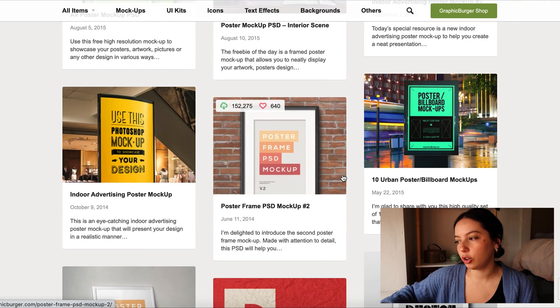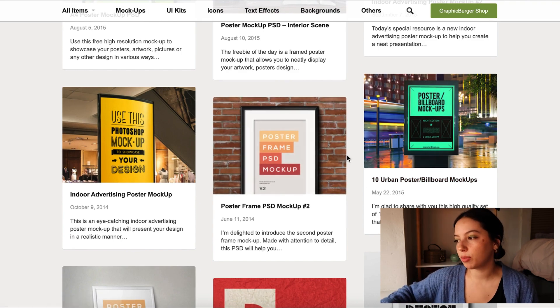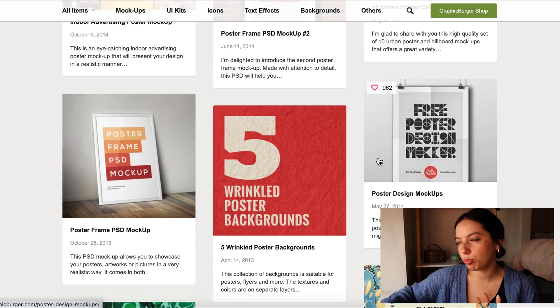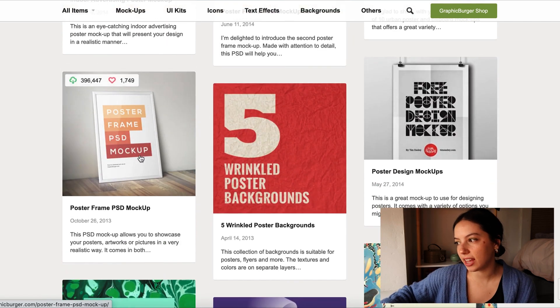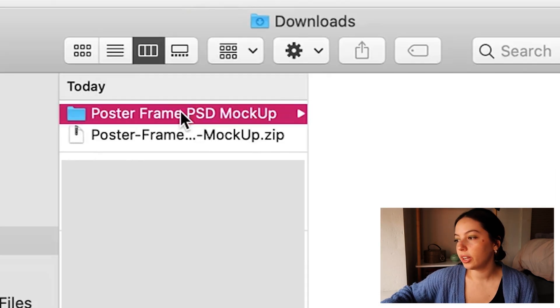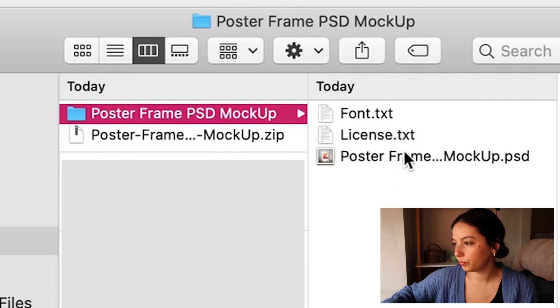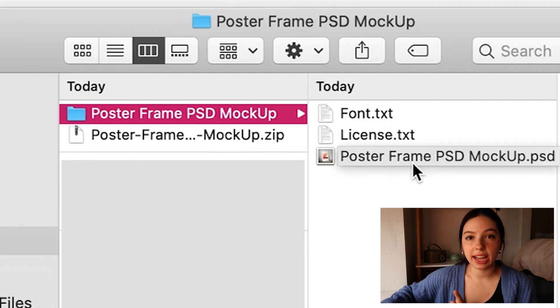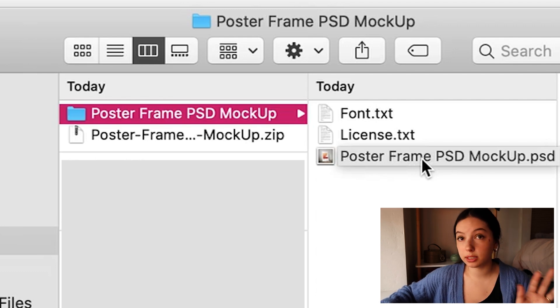We're going to put my flower print into a mock-up, just to show you the basics, and then I'll show you something a little more complex. You want to fit the vibe, especially when going for your portfolio. I would never have a flower print on outside signage, so I want something more homey. I'm going to use this poster frame that's just in a room. We'll hit download, it comes in a zip file, and then it opens with the font, the license, the poster frame, and all the legal info.